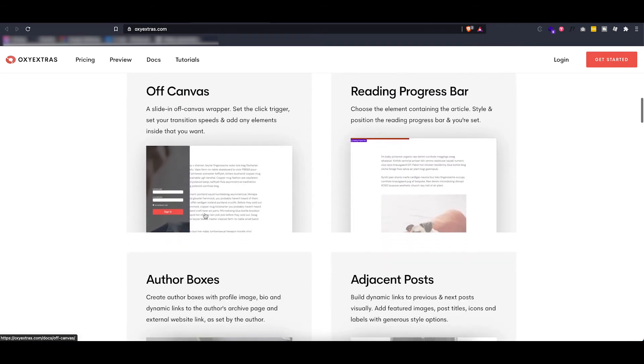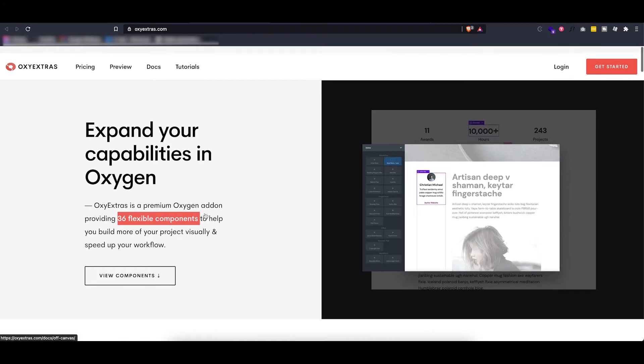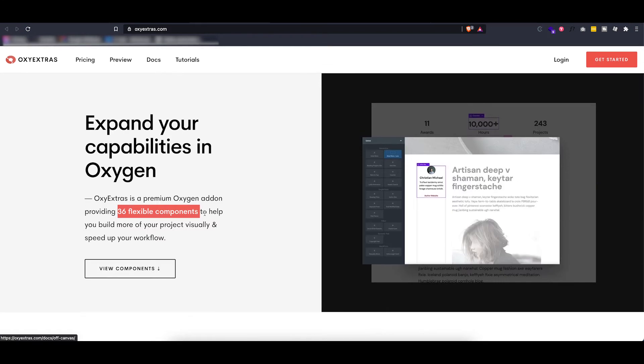So it's up to you whether or not you want to invest money in buying one of these. You can also of course just build a really nice website with everything that comes with Oxygen. So it's definitely not an obligation to buy any of these, but they can improve your workflow.